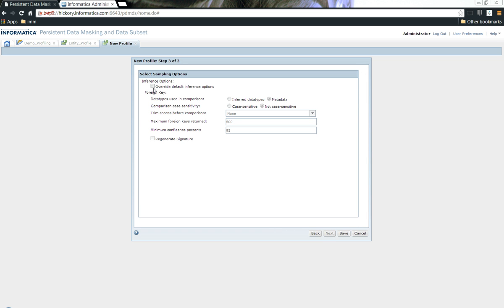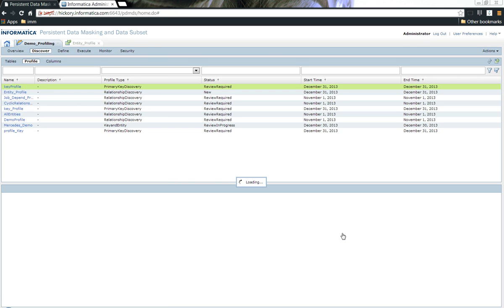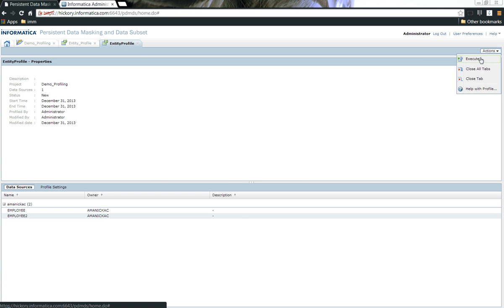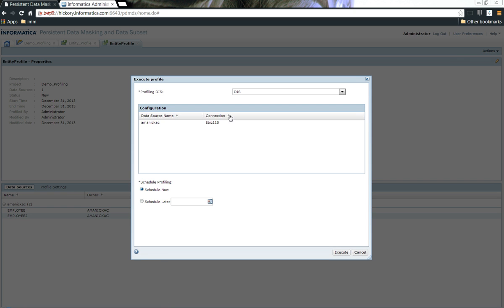Like we did for the primary key profiling as well, you have the options to go ahead and override the default inference options. Let me click save. All you need to do is go ahead and quickly execute it which will run the profile.